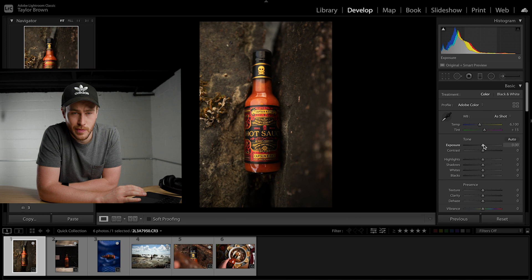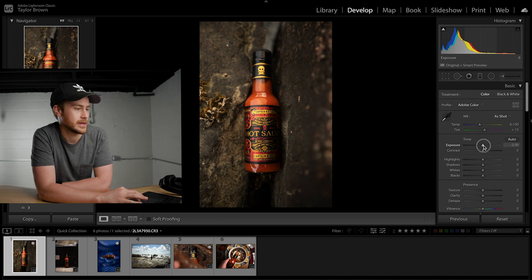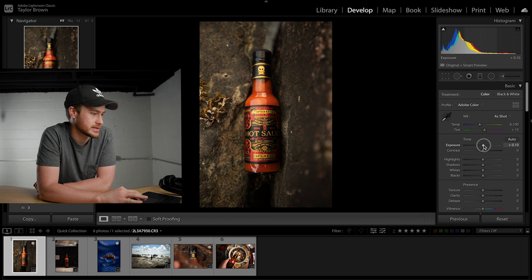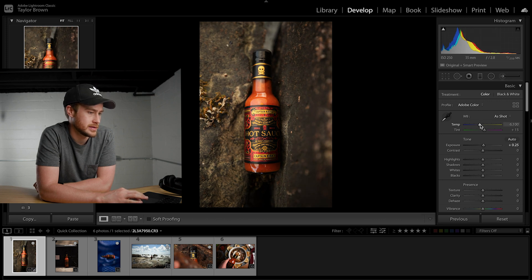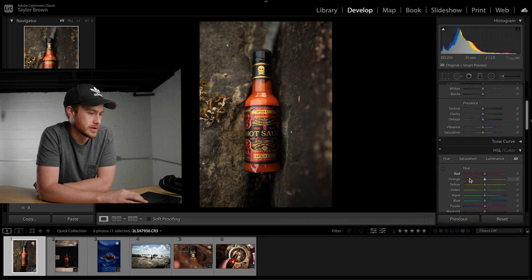I usually shoot things a little bit underexposed just to keep all the details. So what I like to do is go up a little bit. It's a little warm — there we go.